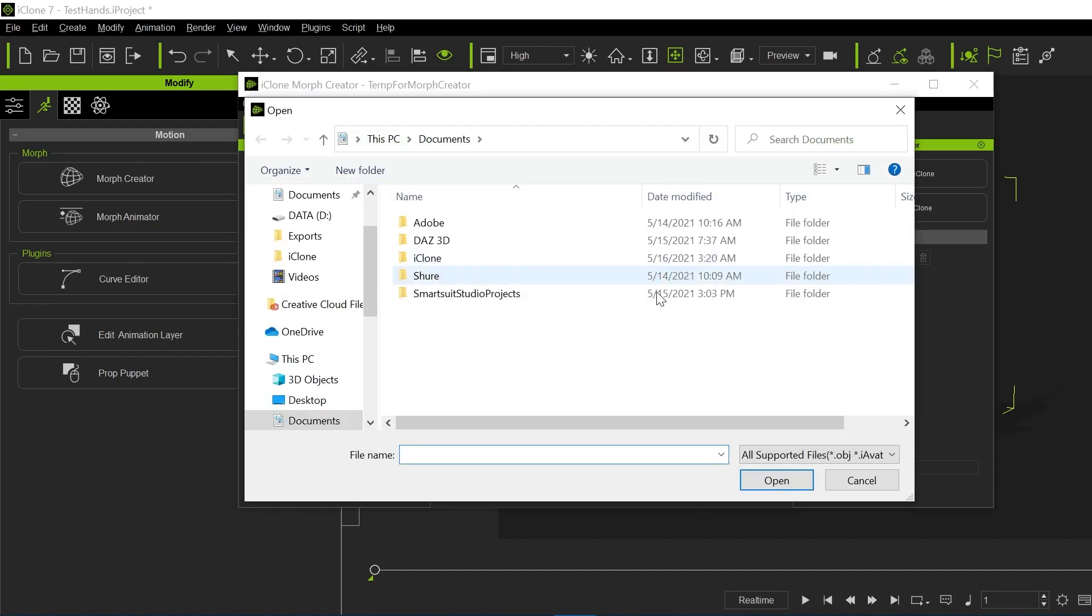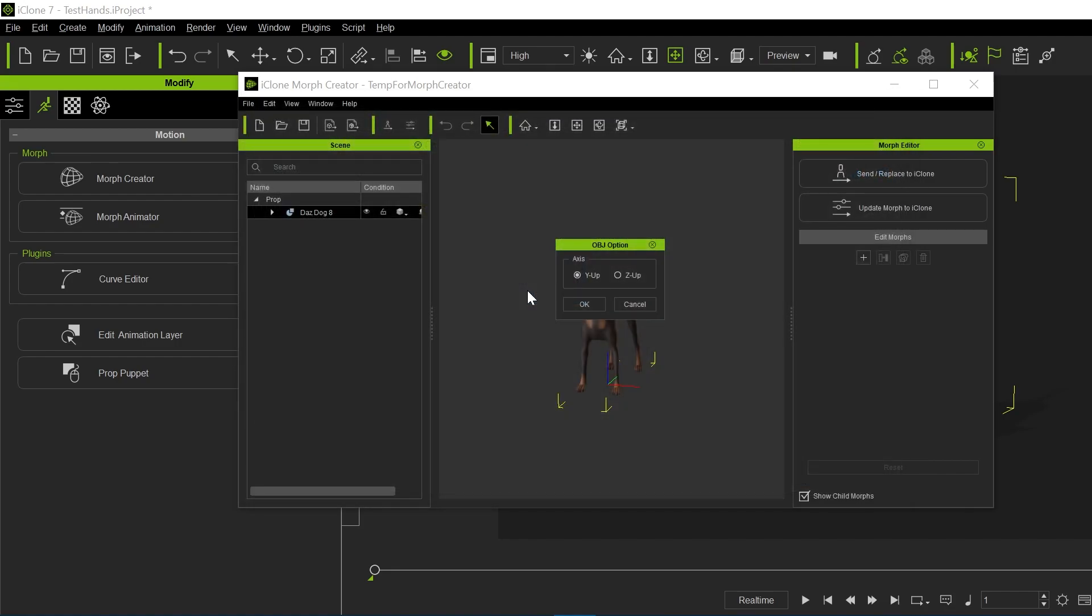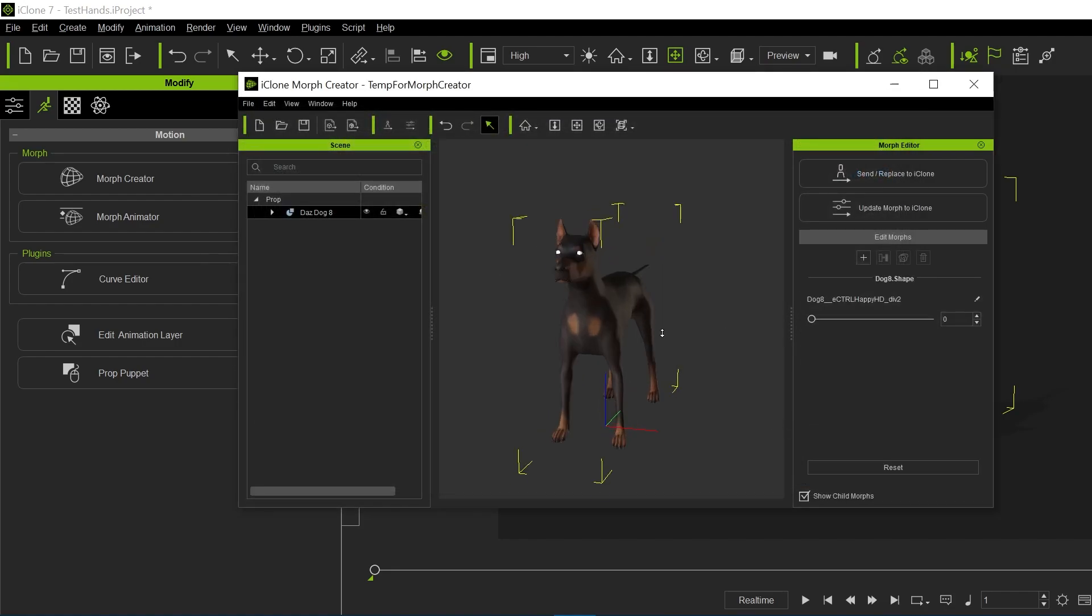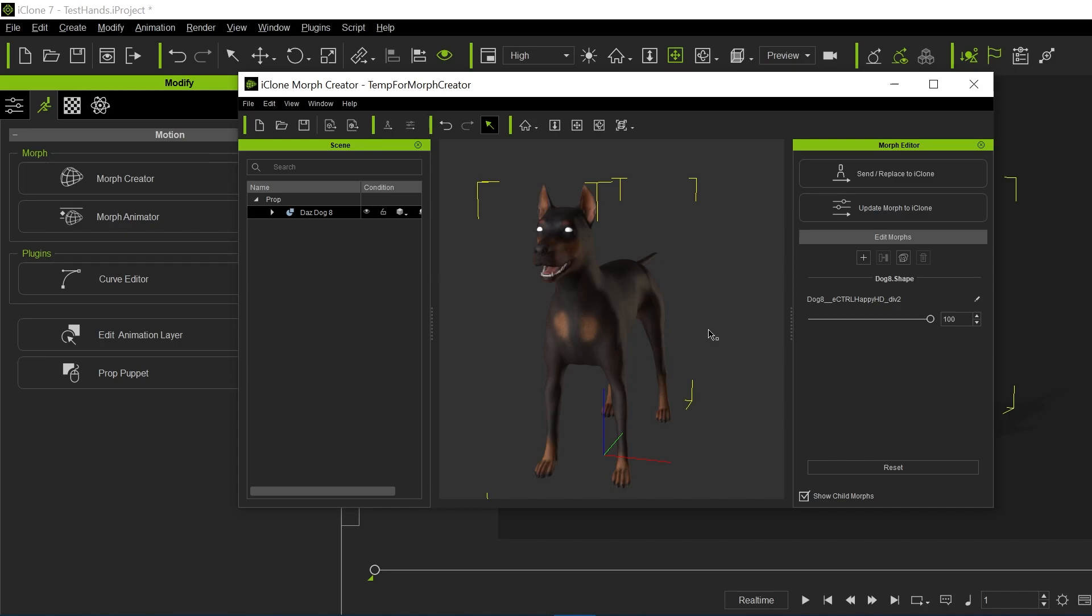You can go in, and again, exports, and you can load in that OBJ. And now you have that morph there manually. So you'd have to do that for all those different morphs. Or you can go back to the old version of Daz and just send them all over via exchange in iClone. So anyway, it's not a Reallusion problem, it's a Daz problem. So hopefully this helps, and we will see you on the forums.